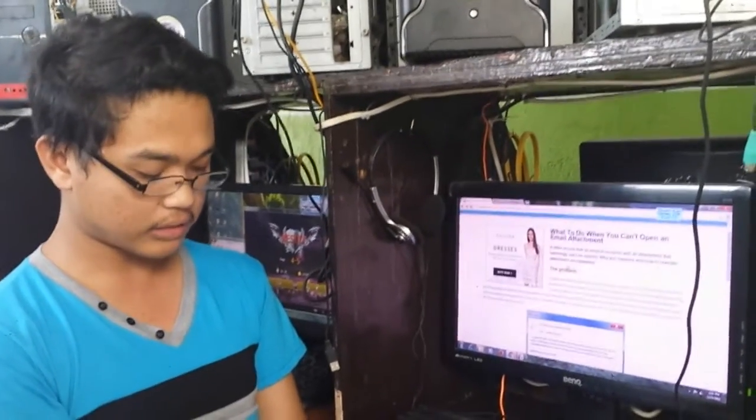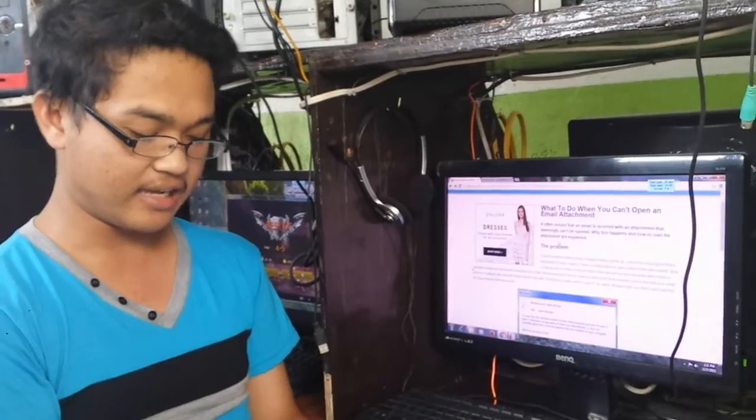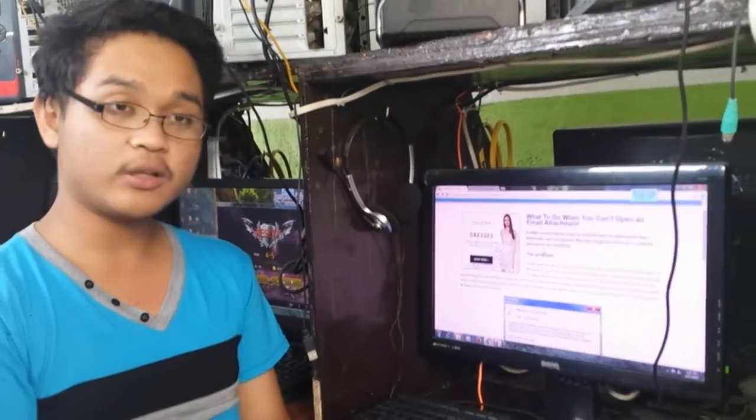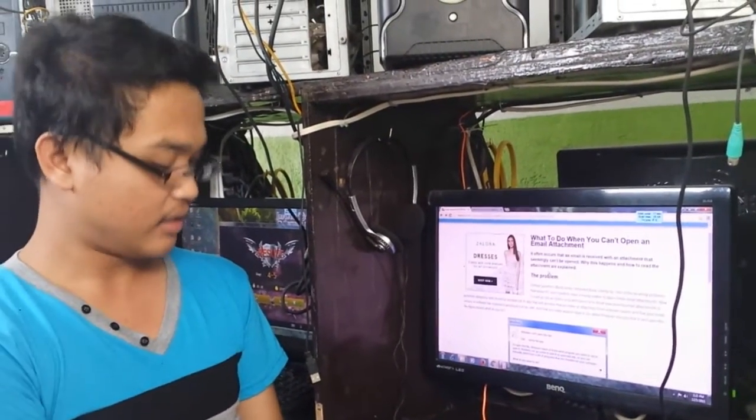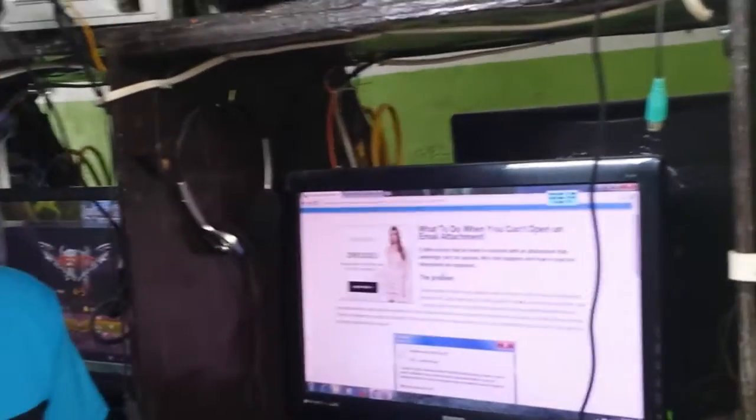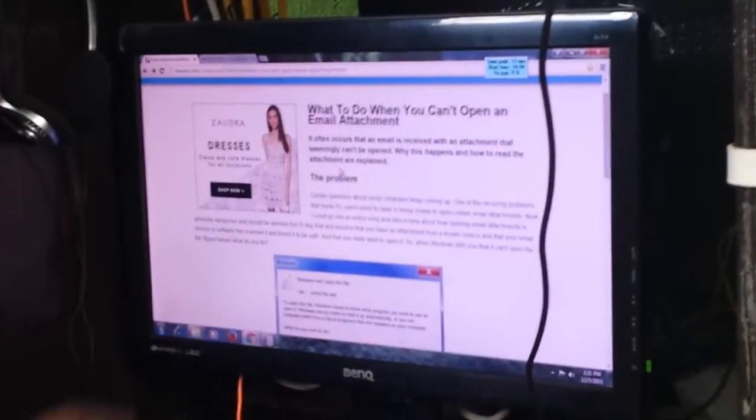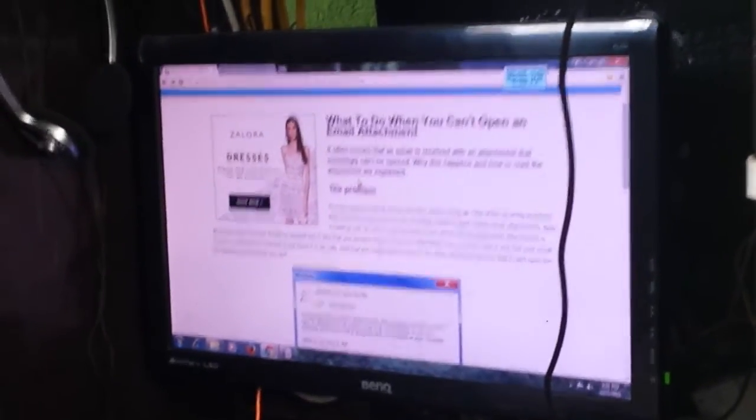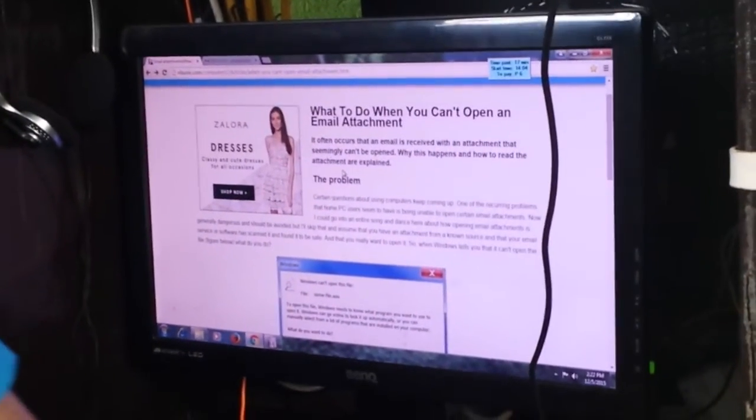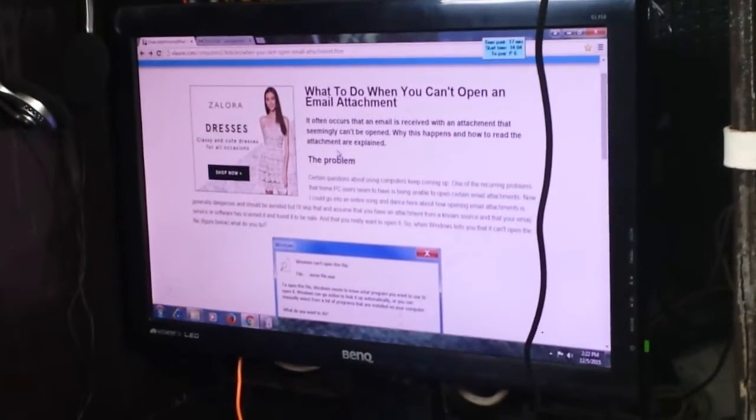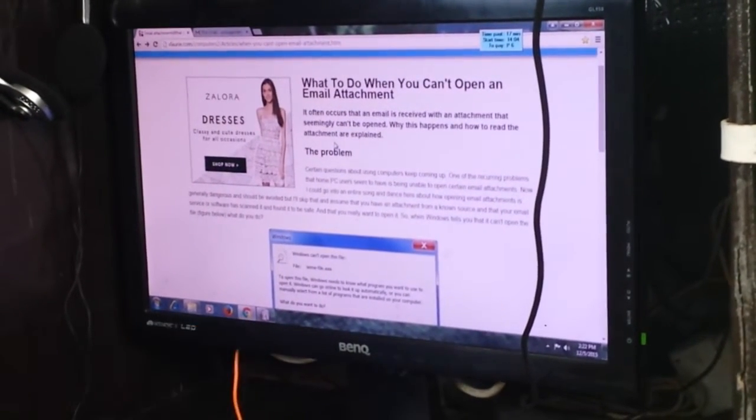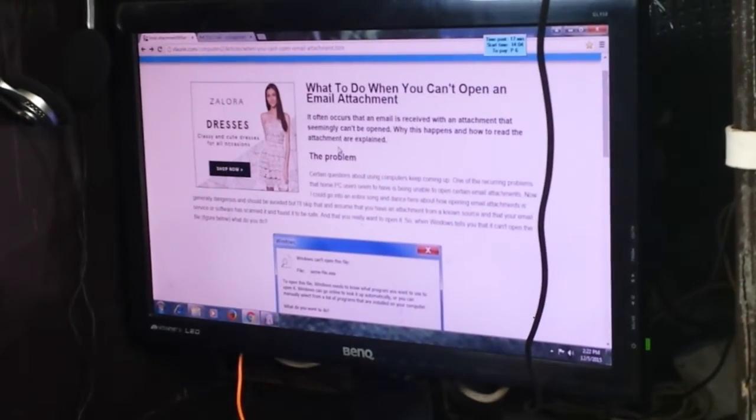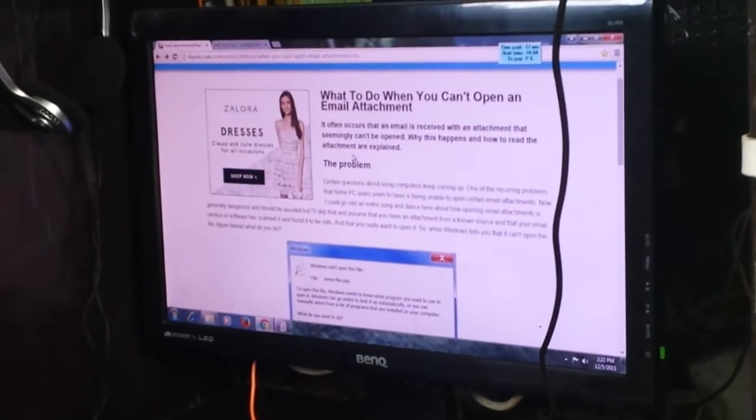When Windows tells you it can't open the file, what do you do? Look at the figure below. It appears. So this is the figure. Why you can't open an attachment?